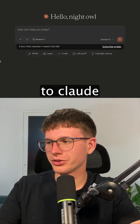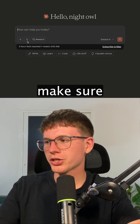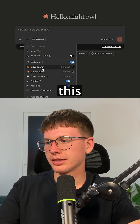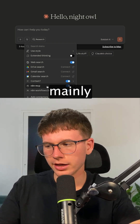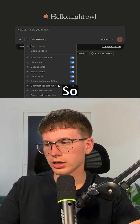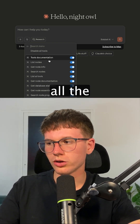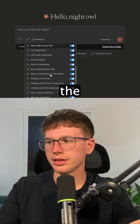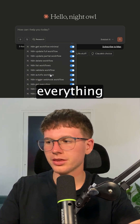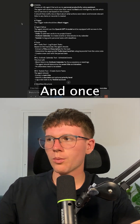All you have to do is go here to Claude and make sure you have this n8n MCP turned on. So you have access to all the different nodes, the documentation, the templates — everything that you have to do.